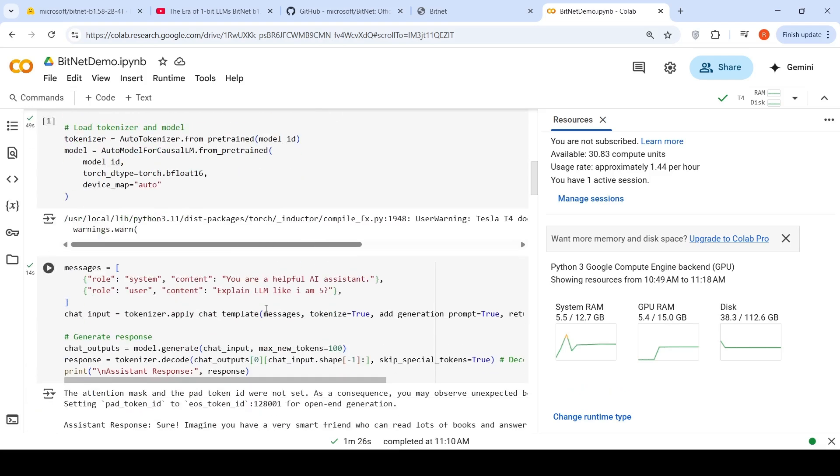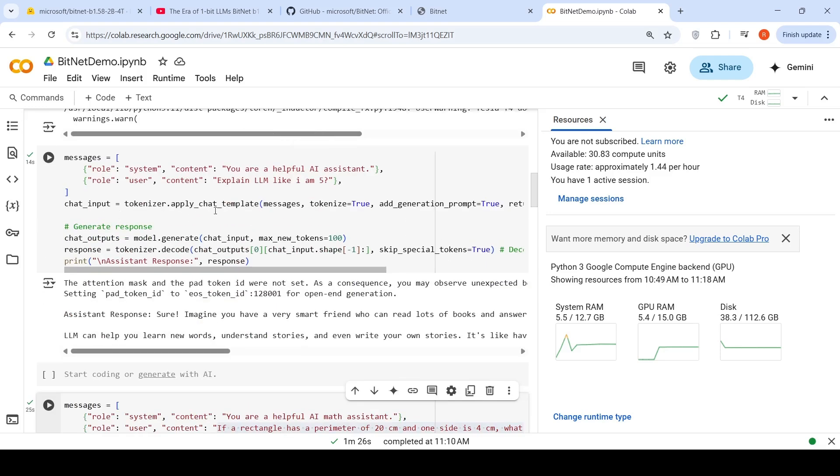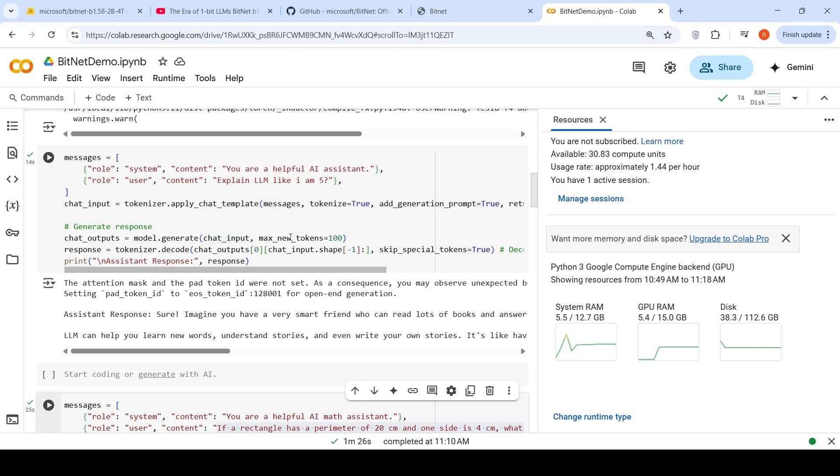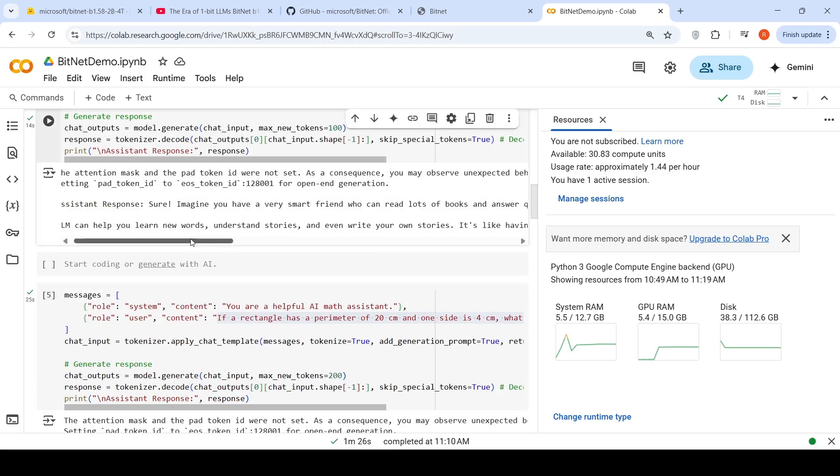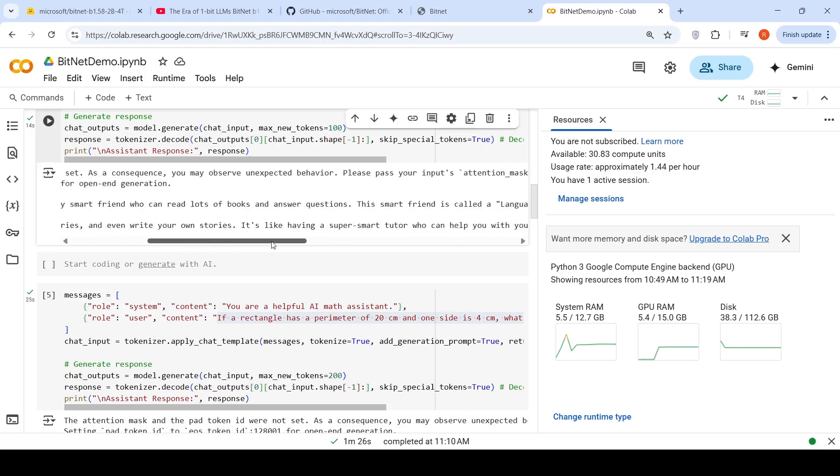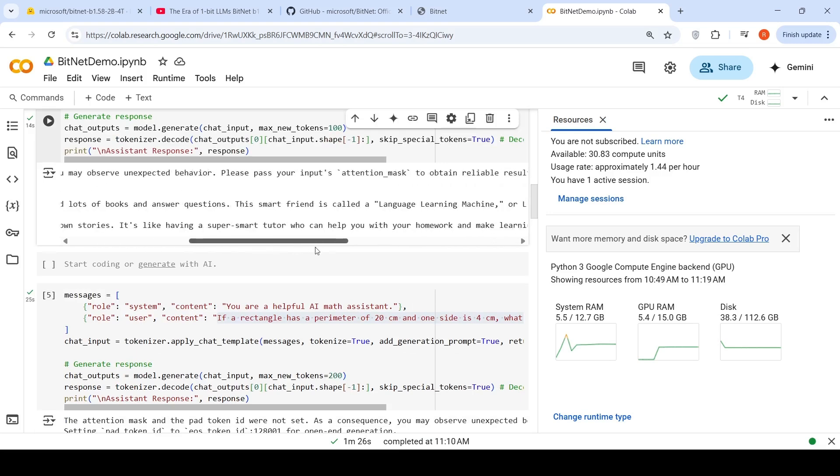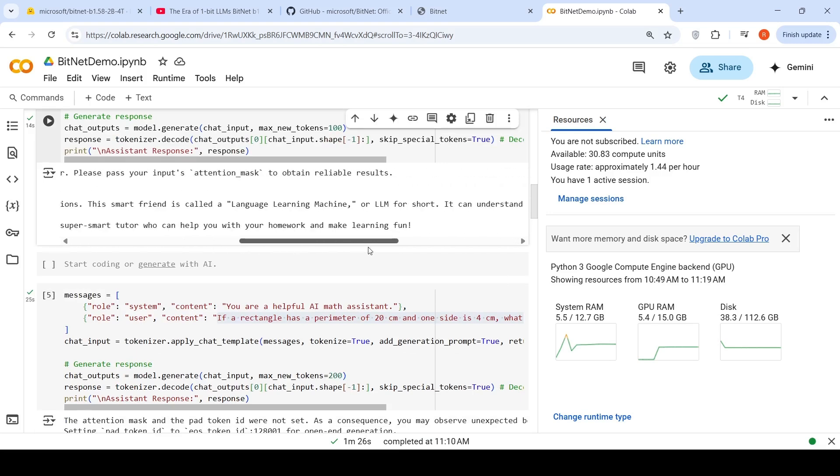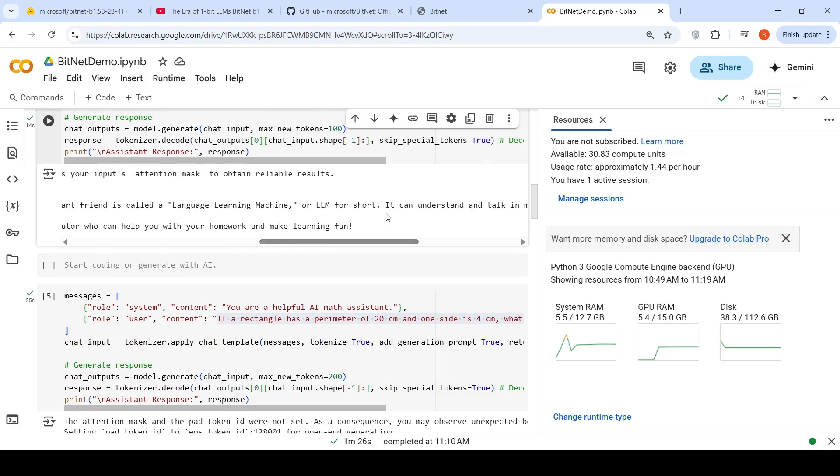Then I can create messages like this. The system is you are a helpful AI assistant. User is explain LLM like I am 5. So I apply this chat template on our messages. Hit the chat input. Give it to the model to generate tokens. Generate the output. So it says, Sure. Imagine you have a very smart friend who reads a lot of books and answers questions. This smart friend is called a large language learning machine or LLM for short.